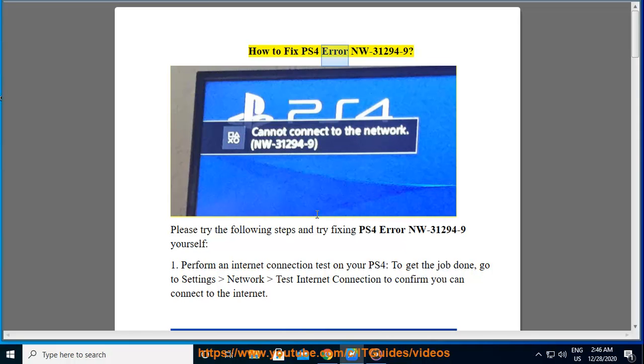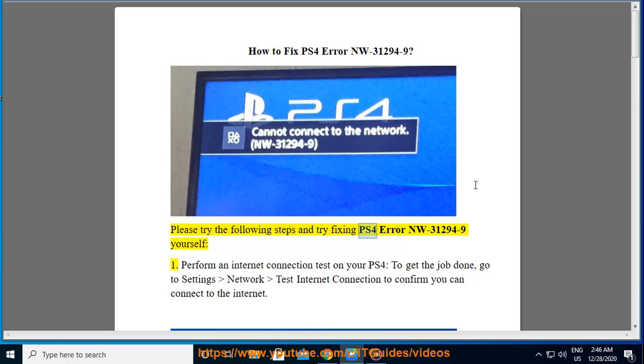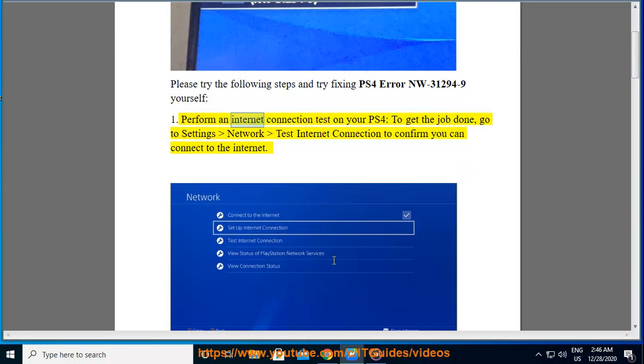How to fix PS4 error NW-31294-9. Please try the following steps and try fixing PS4 error NW-31294-9 yourself. One, perform an internet connection test on your PS4. To get the job done, go to Settings, Network, Test Internet Connection to confirm you can connect to the internet.